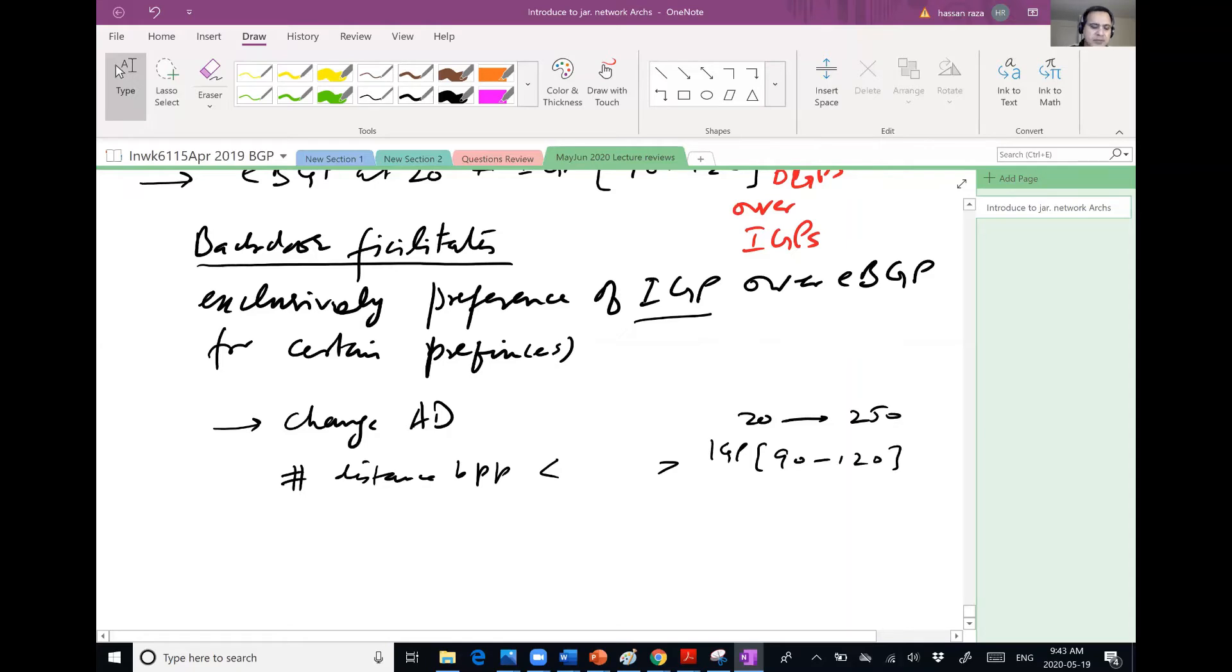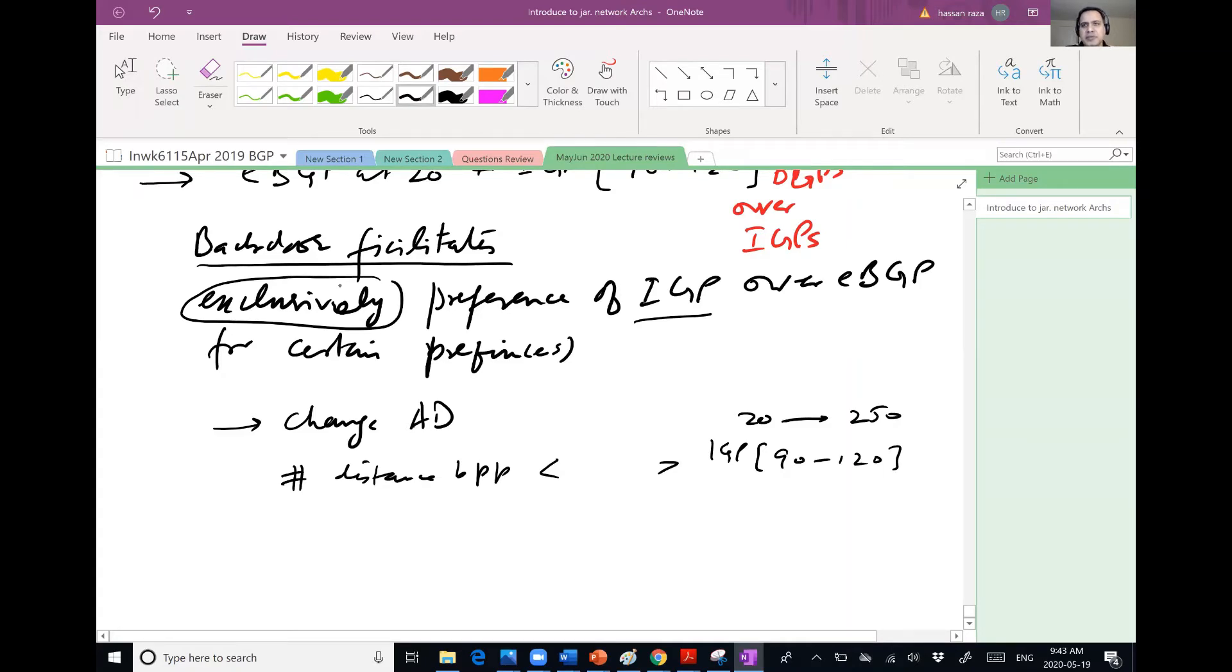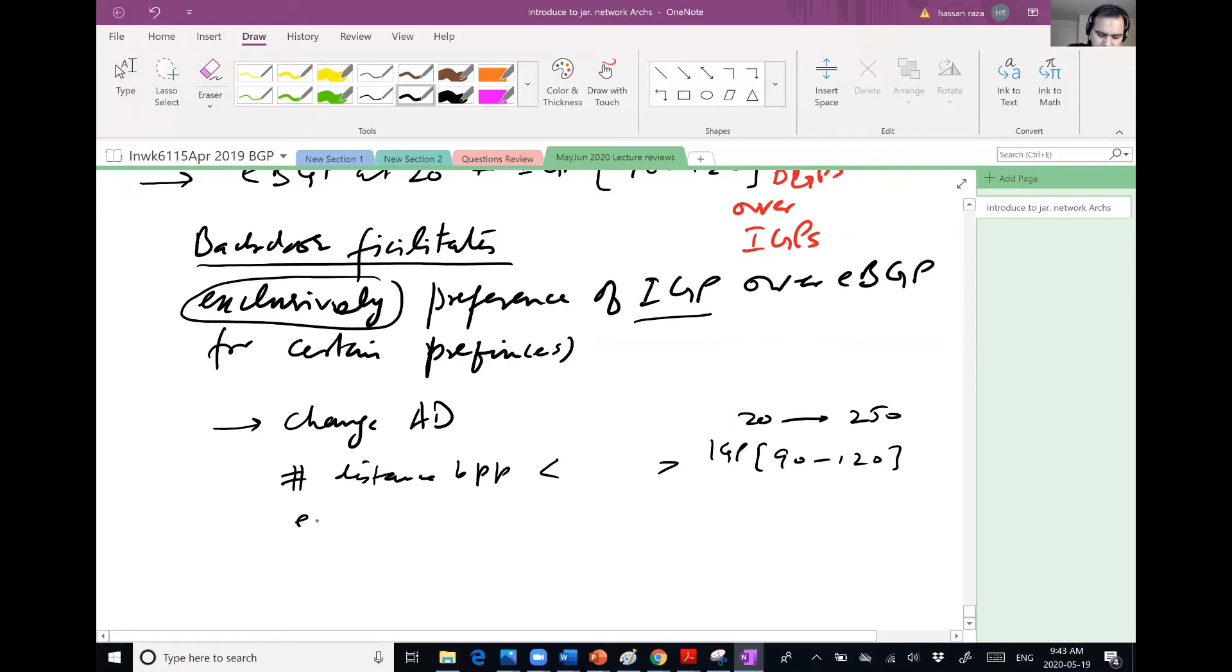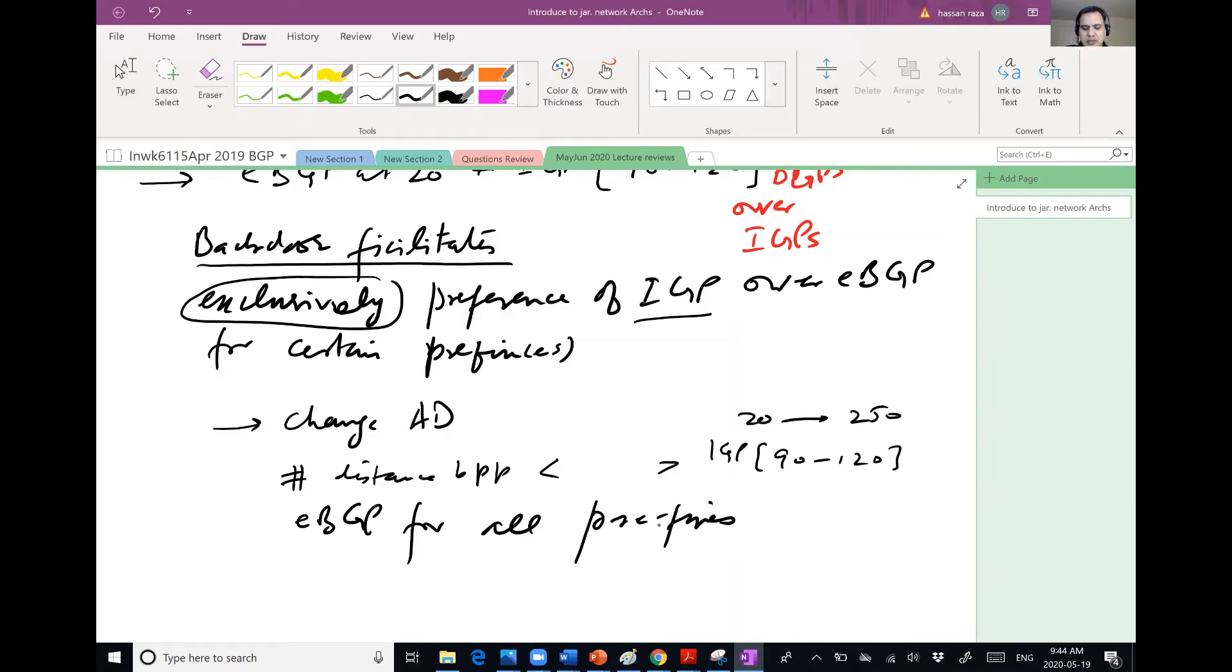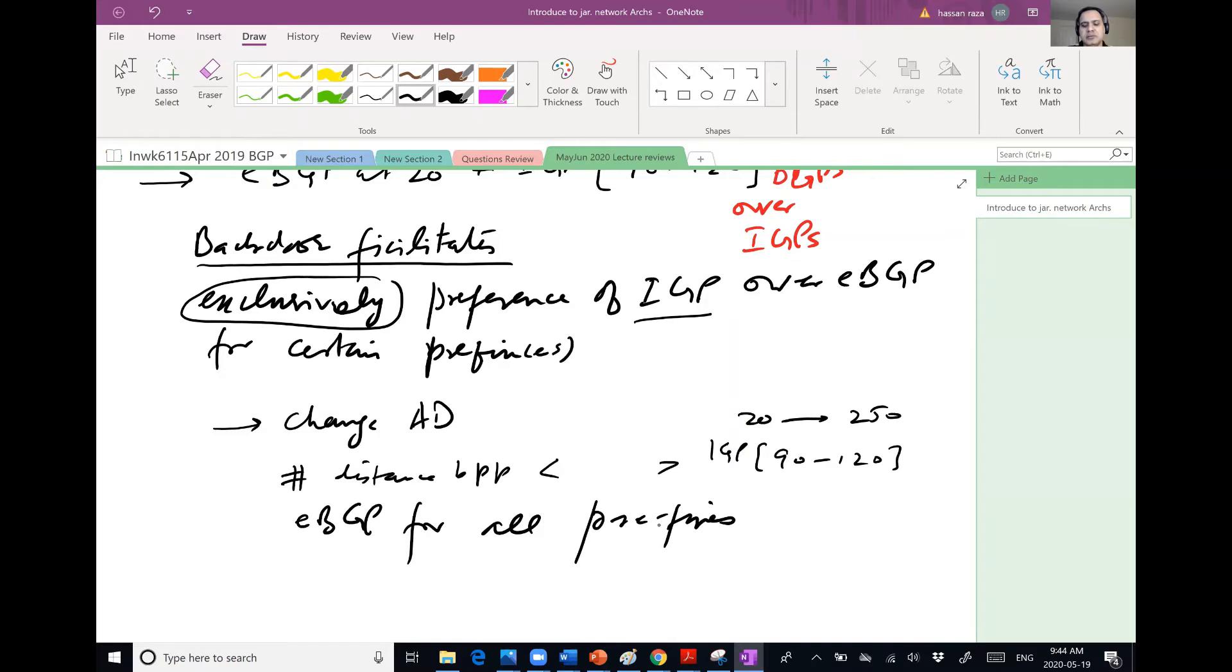That's where this word exclusive comes into play. Because it would change the administrative distance of EBGP for all prefixes, for all my external whatever I'm dealing with. So that would just mess up everything.